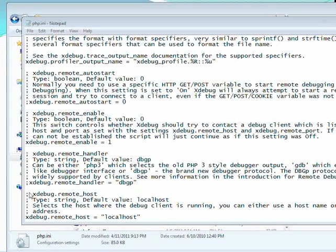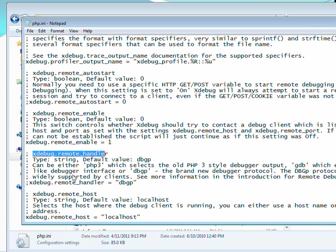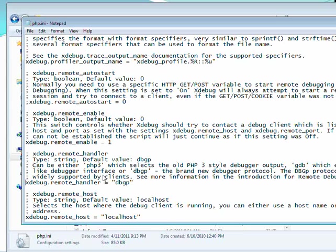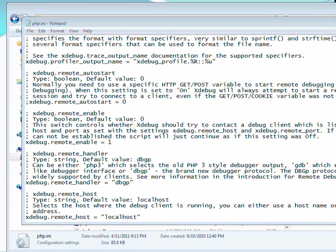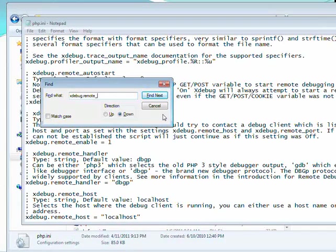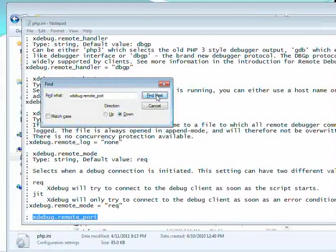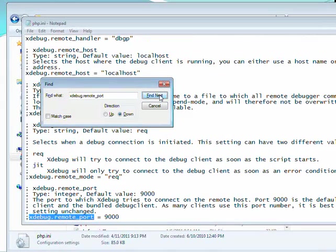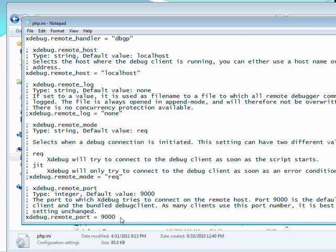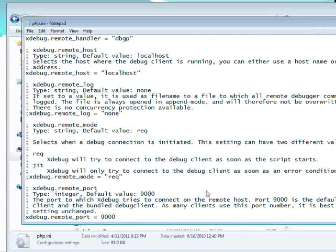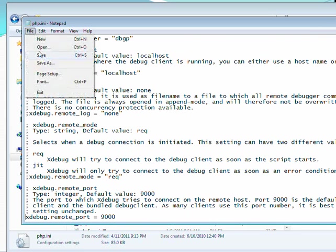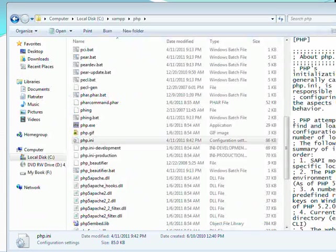Alright, stick with me. We're almost there. We're going to go to the xdebug.remote_handler section. Uncomment that. Last thing we're going to edit is the remote port. And what we want to do here is just uncomment that line. So we're done with this file. Save it. Close it.